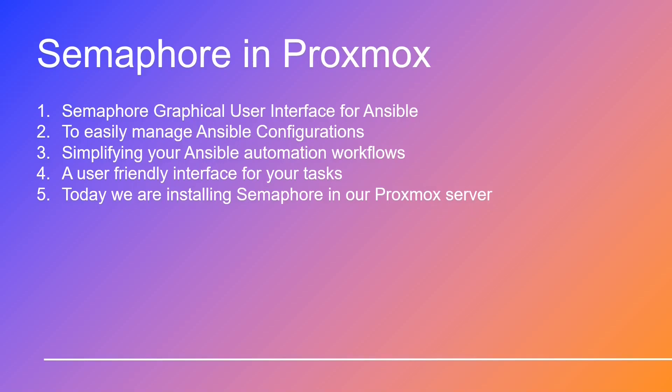So without further ado, let's dive into the installation process of Semaphore, the gateway to a more efficient Ansible world. Now allow me to introduce you to our Semaphore expert, Nico.